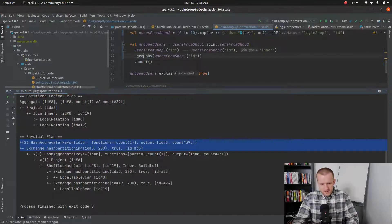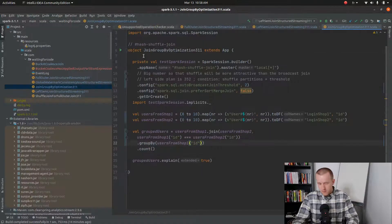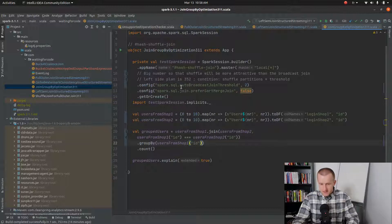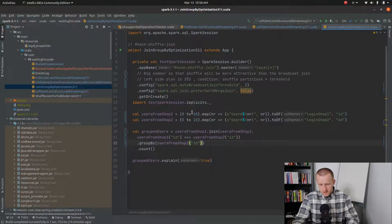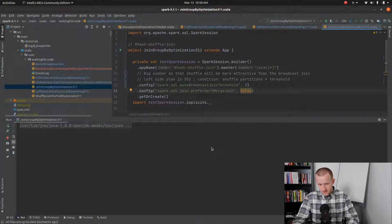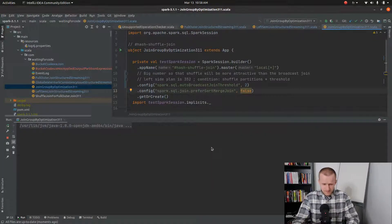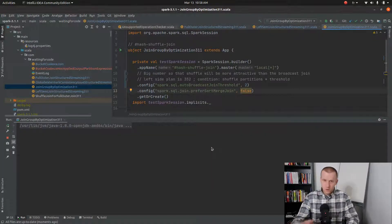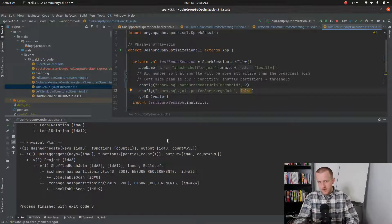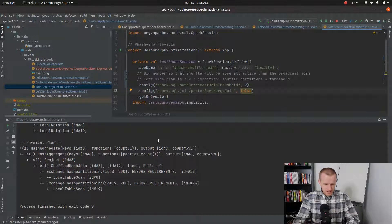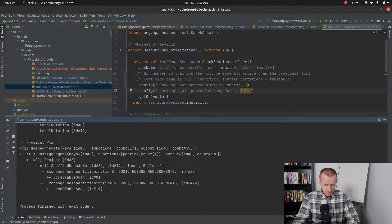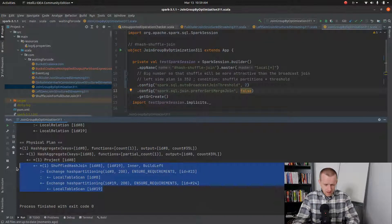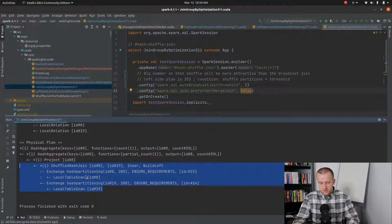So what happens in Spark 3.1 is that the very same code will not contain the last exchange because it's a bit redundant. After all we already have all rows you want to count on the correct shuffle partitions. And as you can see here we retrieve only the single shuffle step used to perform the join.